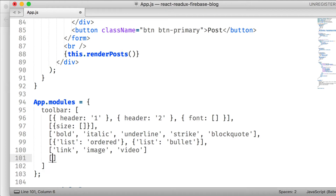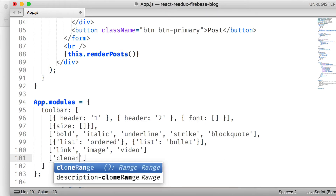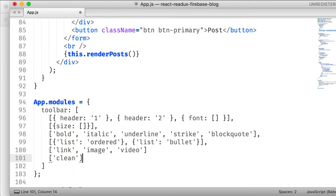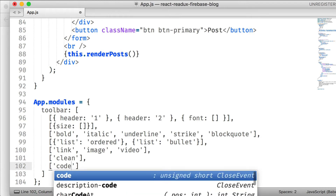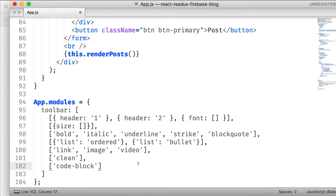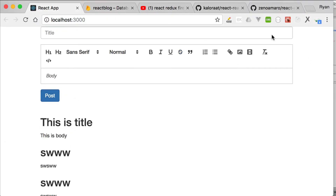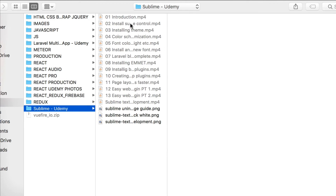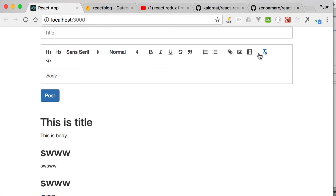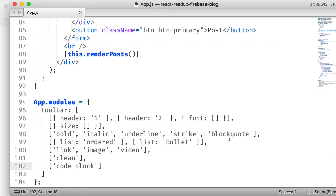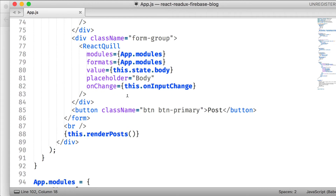We can also add a clean/reset option to clear formatting. That's all we need for the toolbar. You can visit the React Quill site if you want more options, but this covers all the important features — including image embedding, which I think is the best feature of this editor.